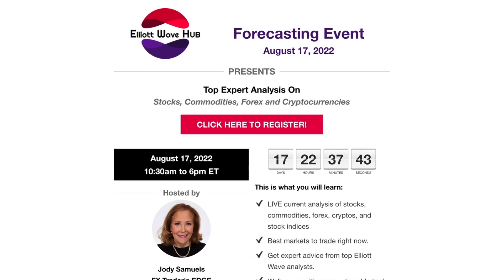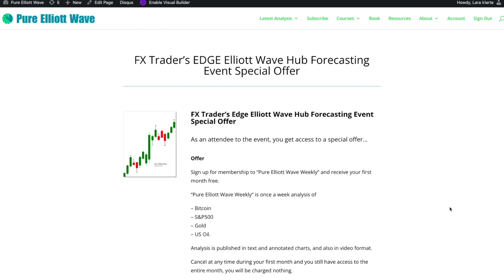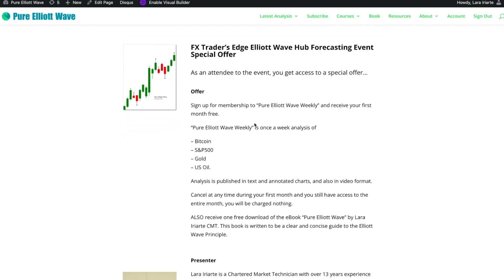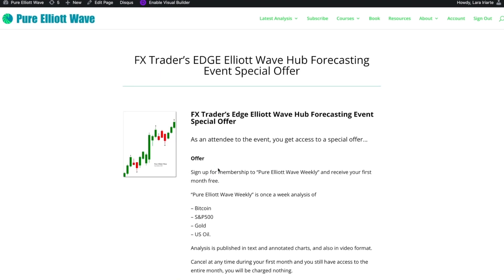But wait, there's more. If you register for this event, you'll also have an exclusive offer to sign up for a free month of my PureElliottWave weekly on my website, PureElliottWave.com. That's once-a-week analysis of Bitcoin, the S&P 500, gold, and US oil for a whole month free.